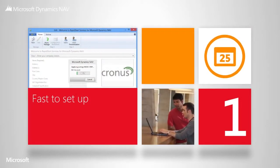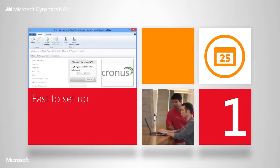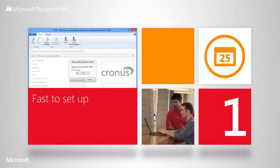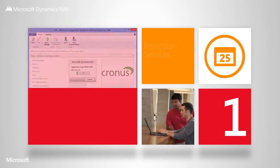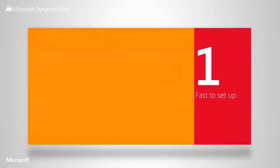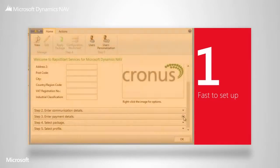With Microsoft Dynamics NAV, your system doesn't have to be set up from scratch. Together with your partner, you fill in master data like contact information and bank. This time-saving tool is called Rapid Start Services, and it's available to all our partners to use to help you get set up fast.